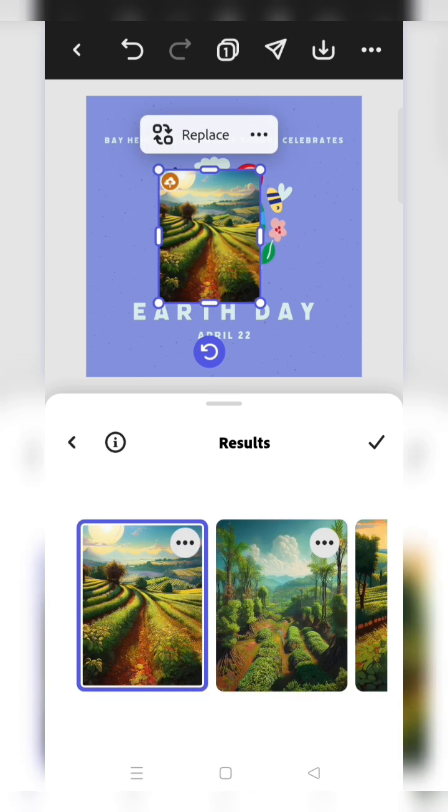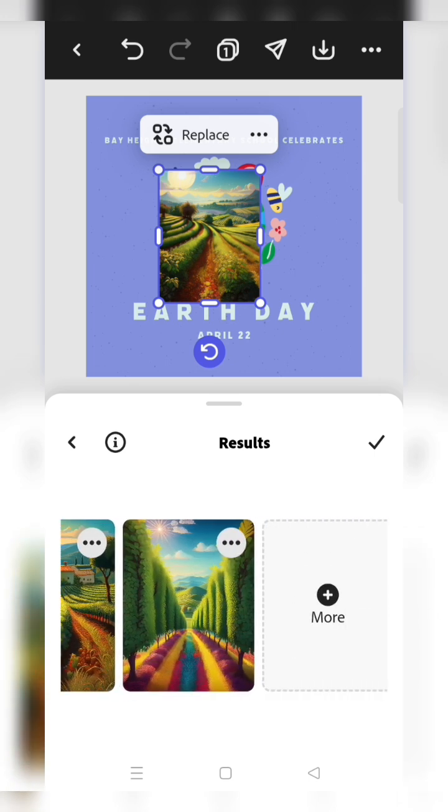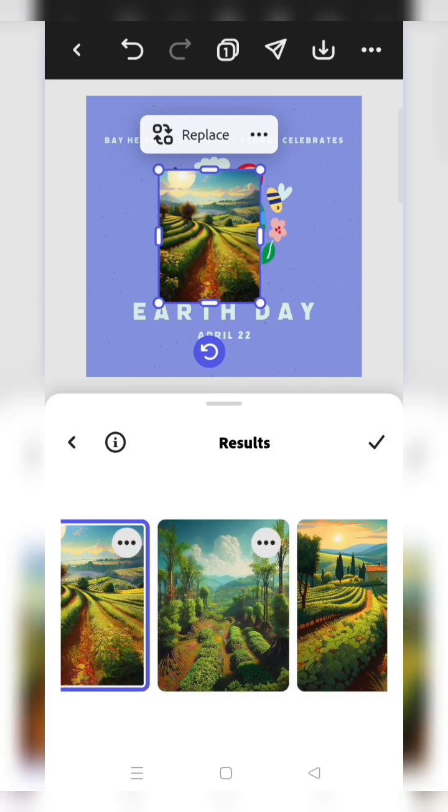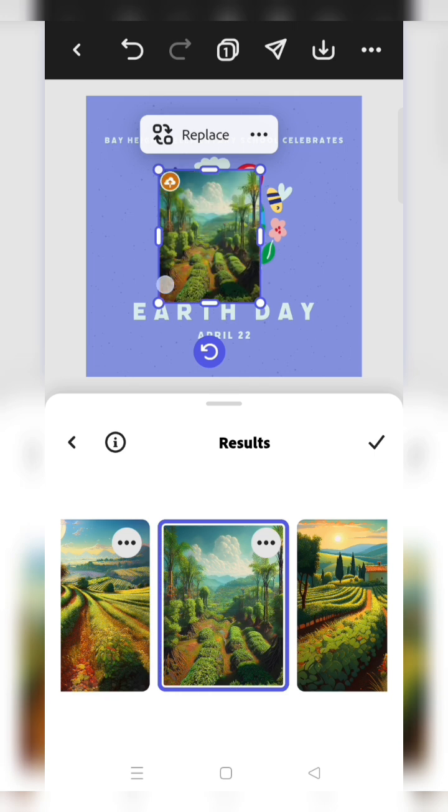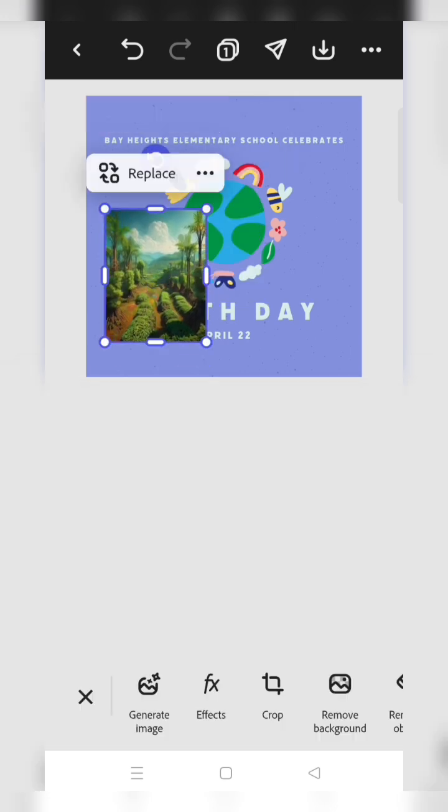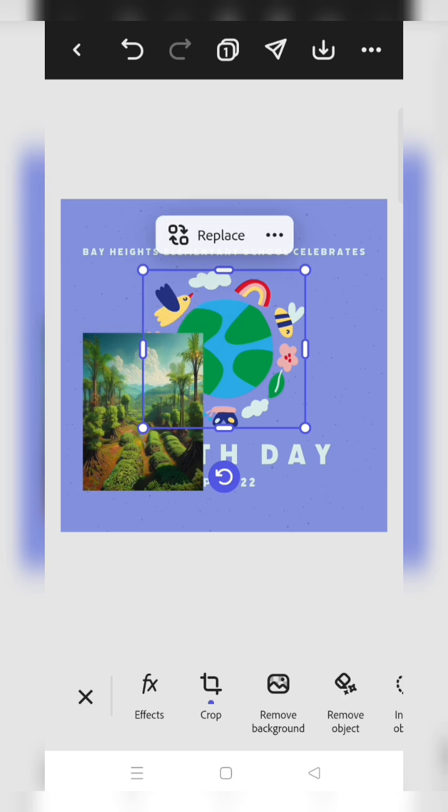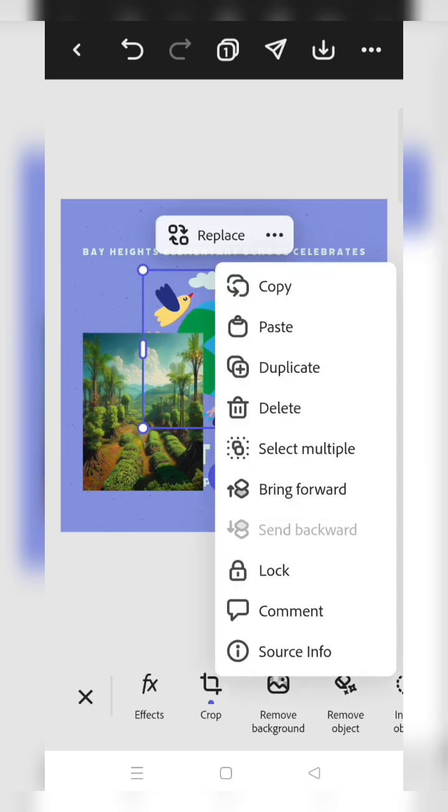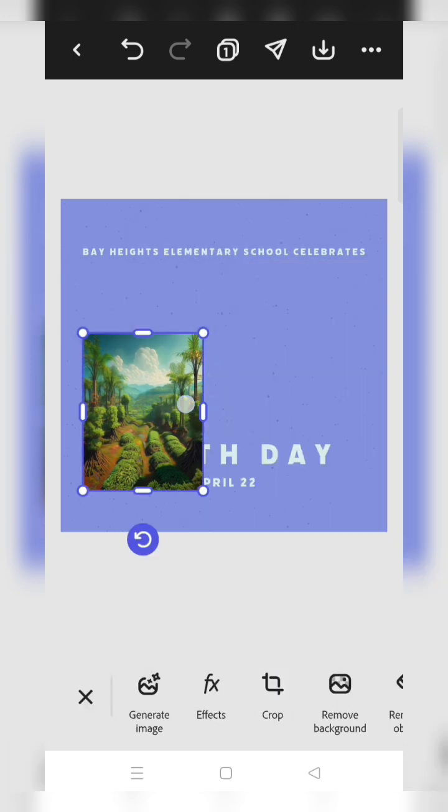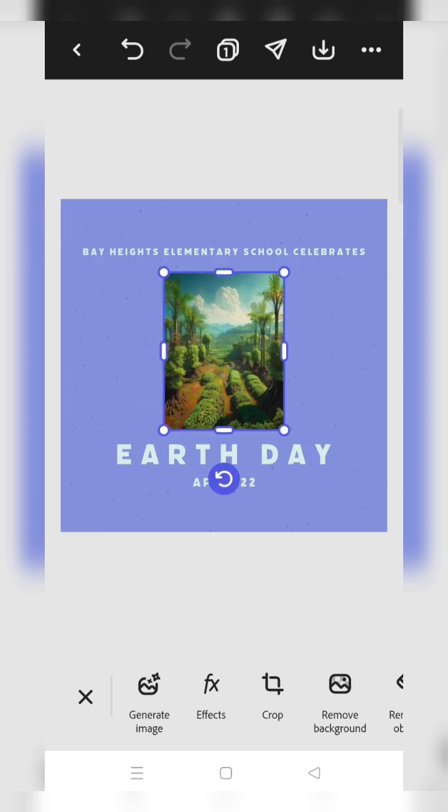Then you can see the pictures. You can use any picture that you want. Like, I'll select that picture. Now your picture is there, so you can delete the previous picture and add your picture here.